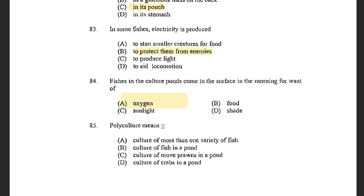Next question: Polyculture means — options are culture of more than one variety of fish, culture of fish in a pond, culture of more prawn in the pond, and culture of crabs in a pond. The answer is culture of more than one variety of fish.